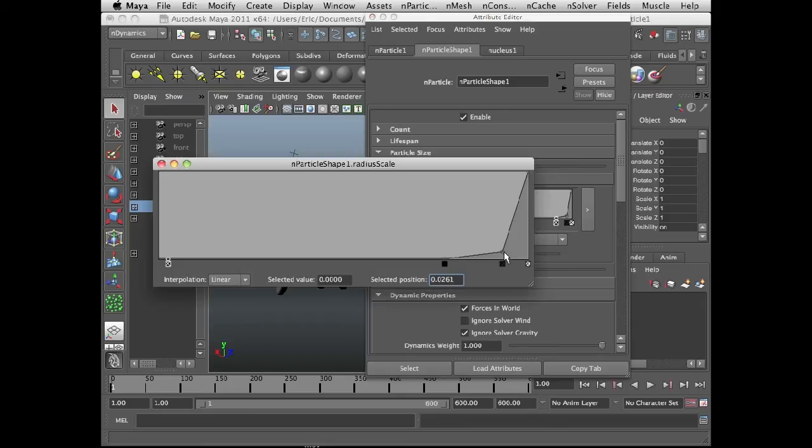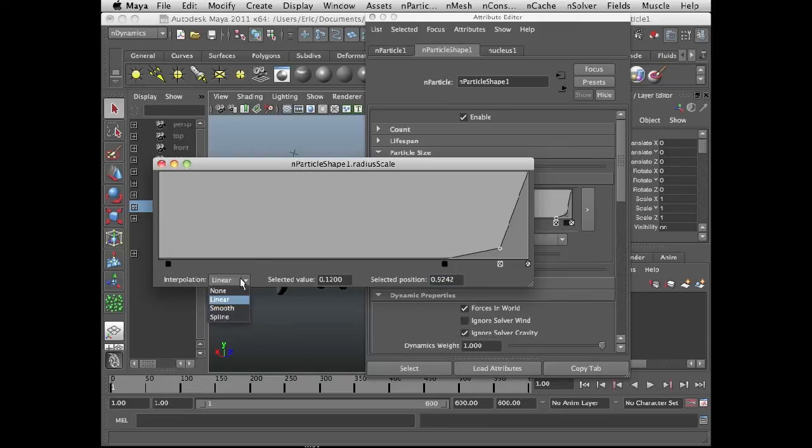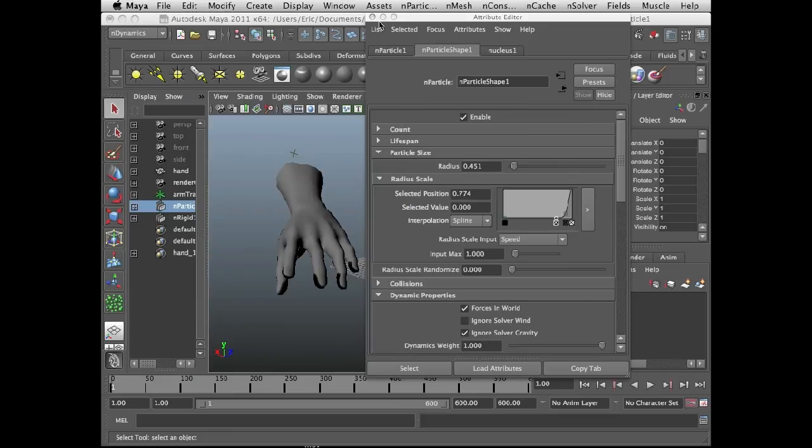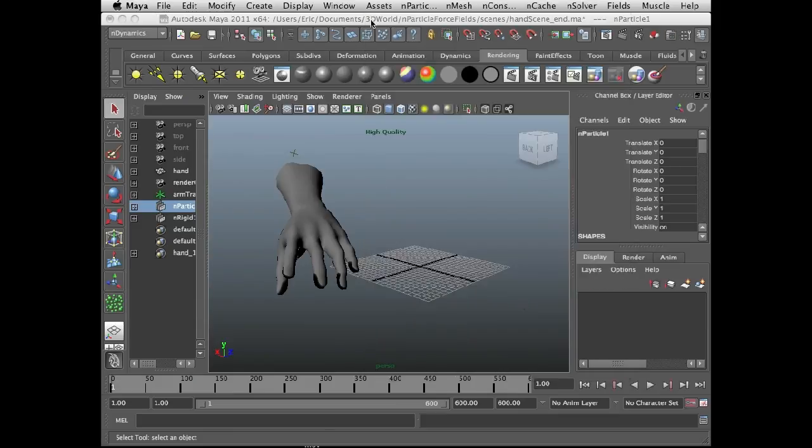And create a slope that goes up towards the right. So we get something like this. Maybe I'll set this to spline so it's a little bit smoother. Just like this guy. Set him to spline as well. So this means that the end particles only appear when they're moving.